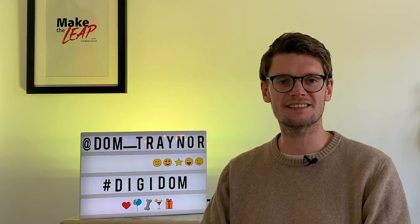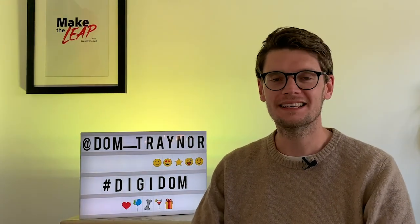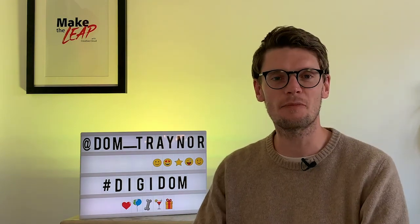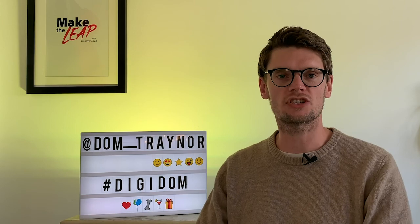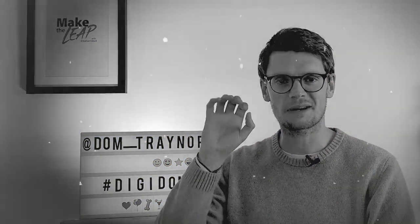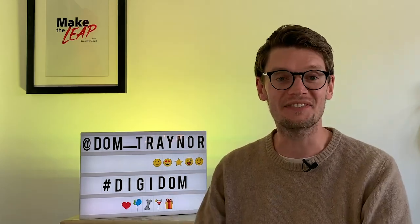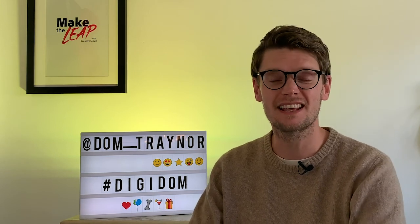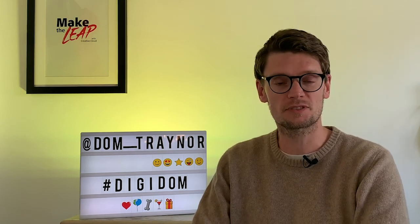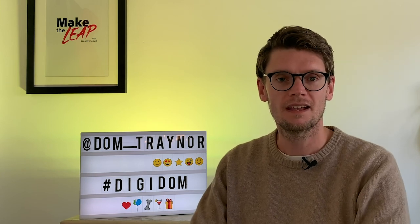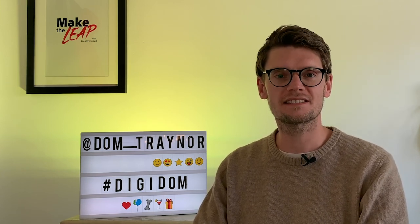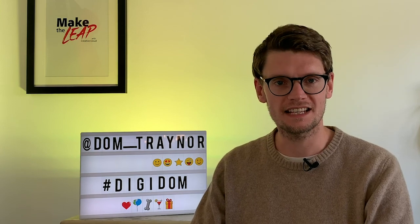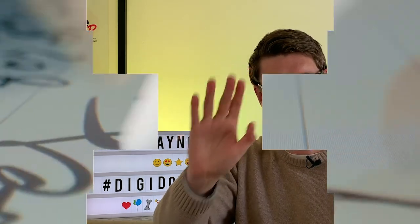I hope you enjoyed that digifans. Yeah as always share your work with me using the hashtag digidom or find me on the socials dom underscore trainer so I can share your work with a larger audience and make you a movie star. Also if you want to get these videos before anybody else then you're going to need to subscribe so subscribe and then you'll get them before anybody else. That's it from me movie stars digifans and where am I going to see you in the next digidom video bye for now.